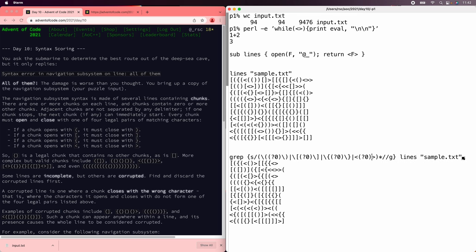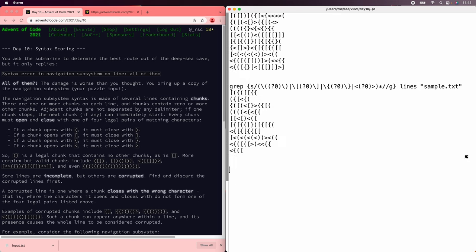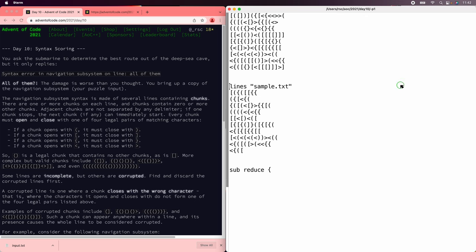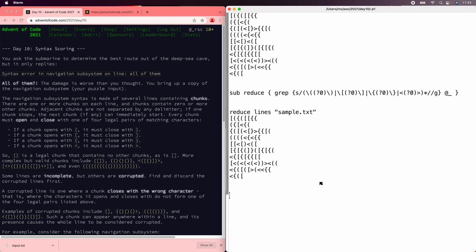If we try that, now we've removed all the matches. And that's what we need. Let's save that. Reducing the lines of sample.text — that looks good.